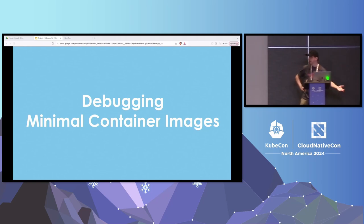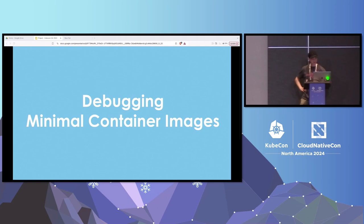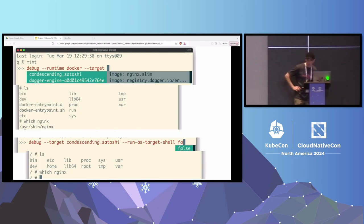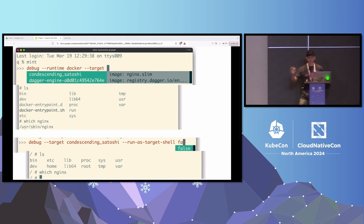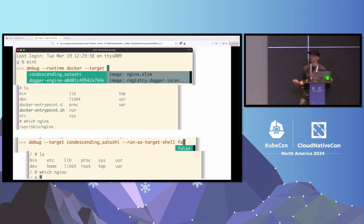Those minimal container images have no shell — so how do you debug them? You can use kubectl exec or docker exec, but you also don't have your debugging tools. This is where you can use the debug command. This tool is the only tool — open source or commercial — that can debug containers in Docker, Podman, containerd, and Kubernetes. The only tool, including commercial tools.